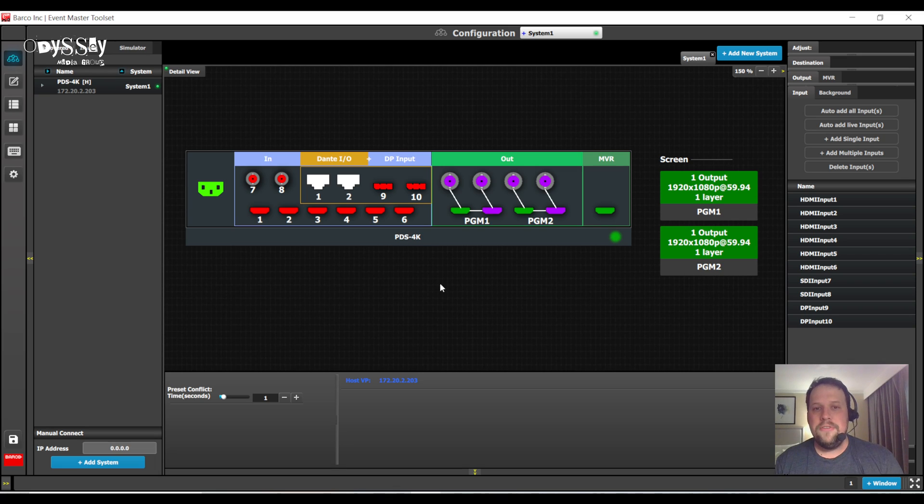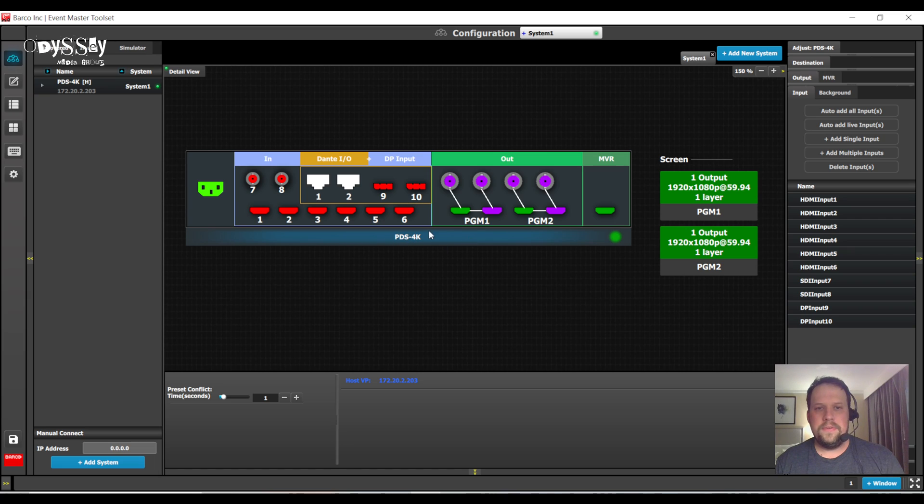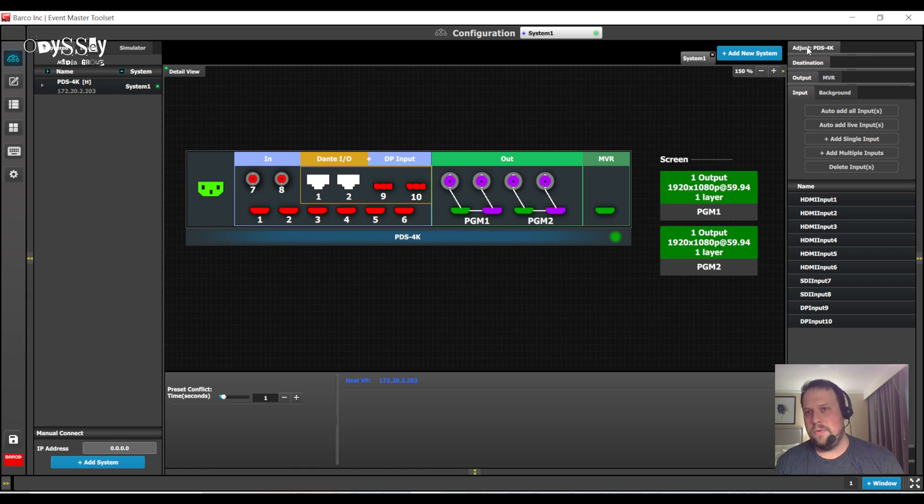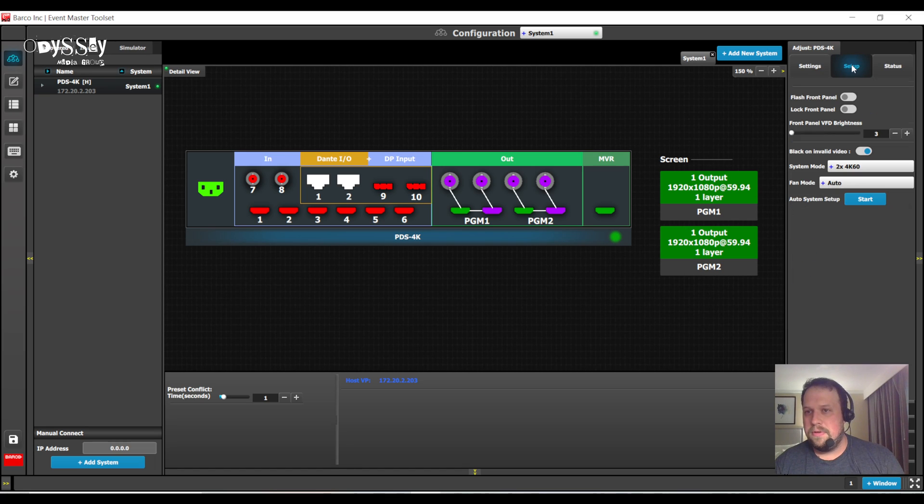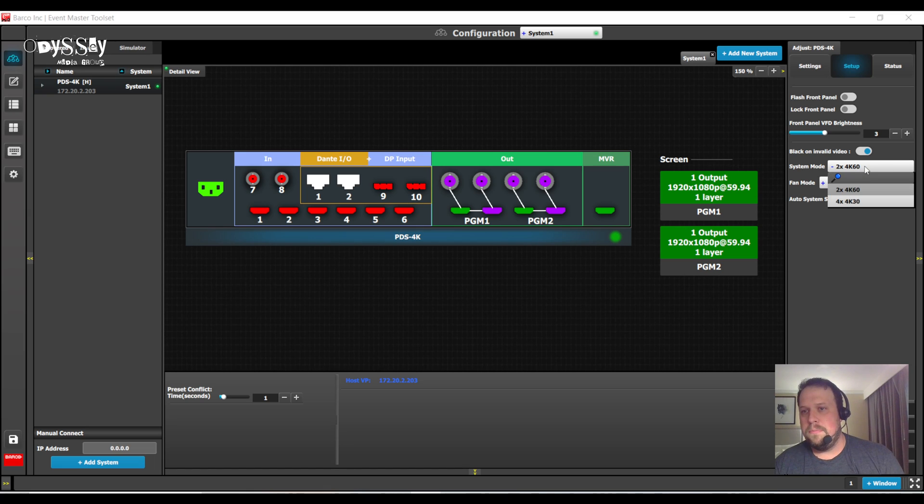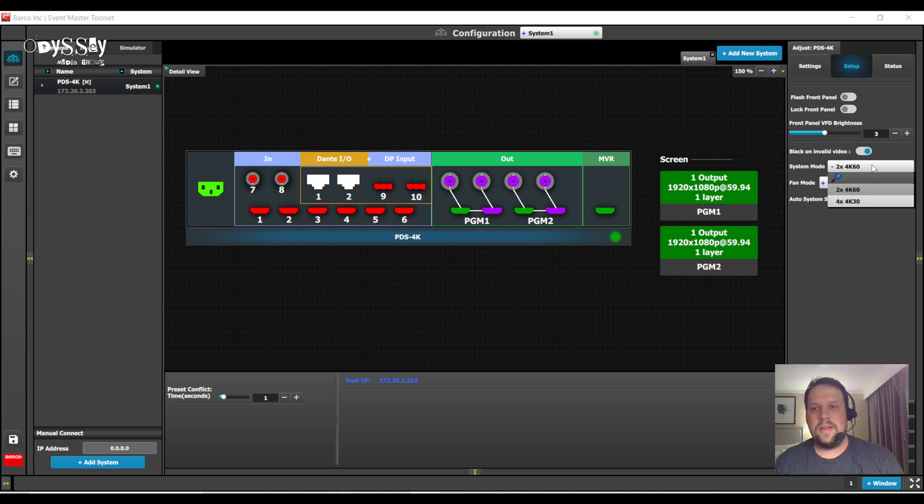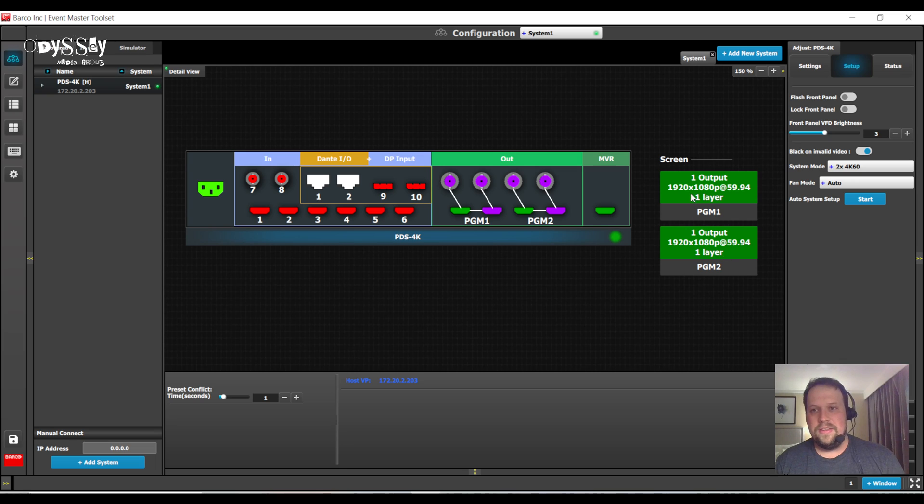To change the mode, you're going to click on the actual name of the PDS unit itself. This is going to change the contextual adjust tab in the upper right-hand corner, and if you come in here now, you're going to go to Setup. Under Setup, we're going to have the system mode, two 4K at 60, four 4K at 30. I'm going to start with two 4K at 60s.